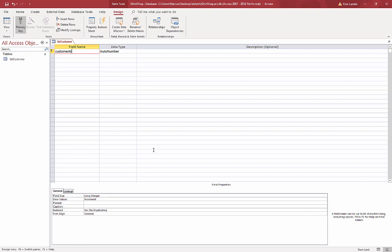It automatically assigns a number to each record, and I'm going to format this thing to be backslash capital C and then four zeros. So hopefully we'll have over 10,000 customers eventually.